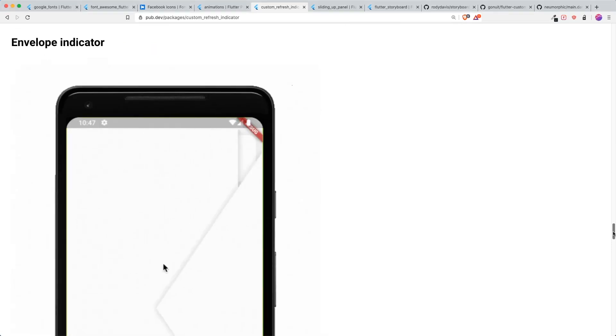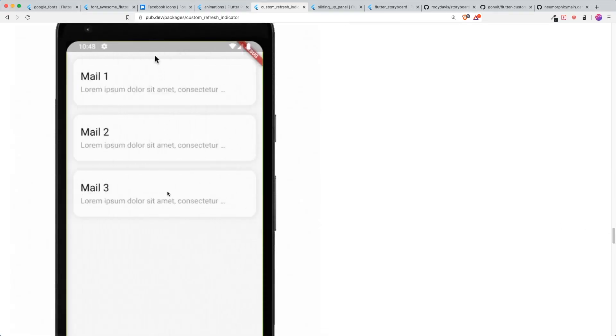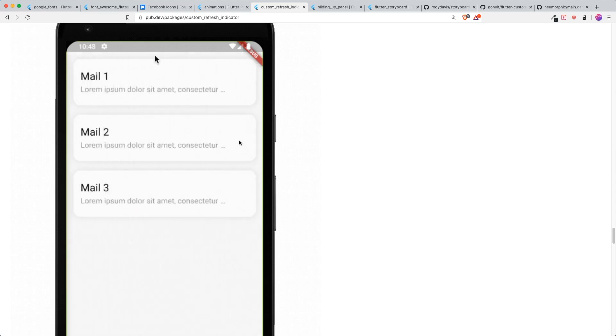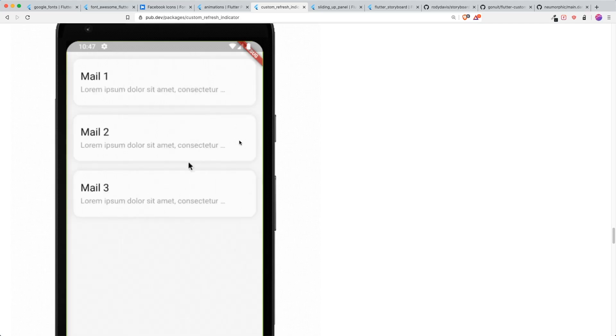I think the star of the show is this envelope indicator. It's pretty cool. I really like this animation. When you scroll all the way down, you could see that the envelope will appear from left and right and have this button indicator in the middle, which is fantastic. So shout out to this freaking cool refresh indicator.